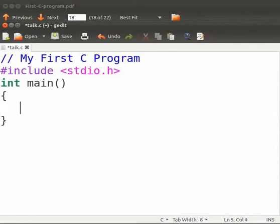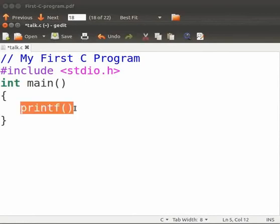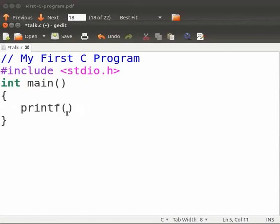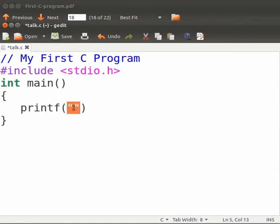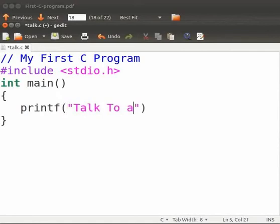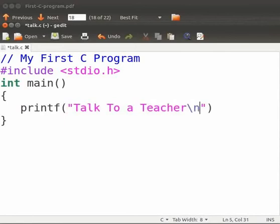And type printf opening bracket closing bracket. Printf is a standard C function to print the output on the terminal. Here inside the bracket within the double quotes. Anything within the double quotes in the printf statement will be printed on the terminal. Type talk to a teacher. Backslash n. Backslash n signifies new line. As a result after the execution of the printf function the cursor moves to the new line.